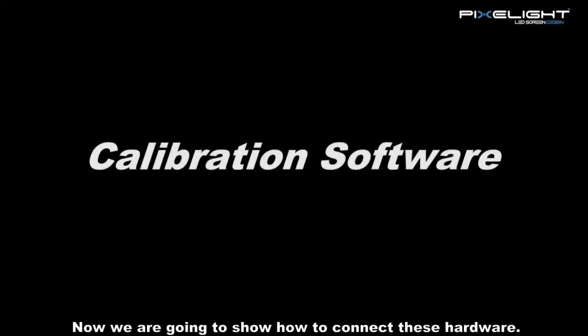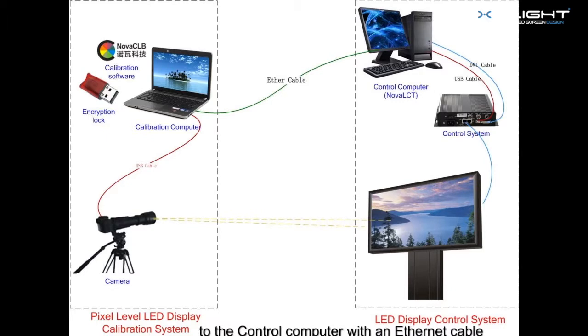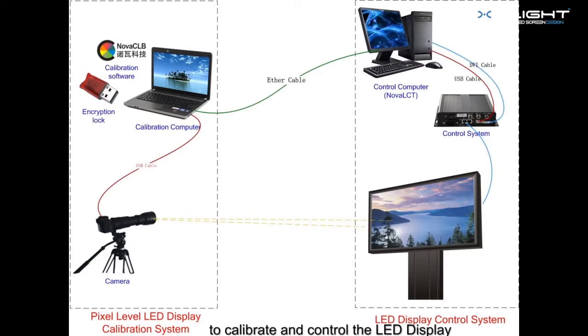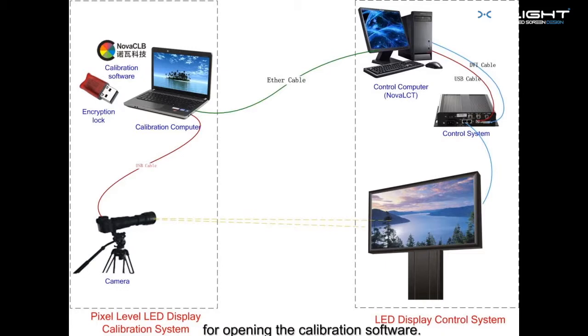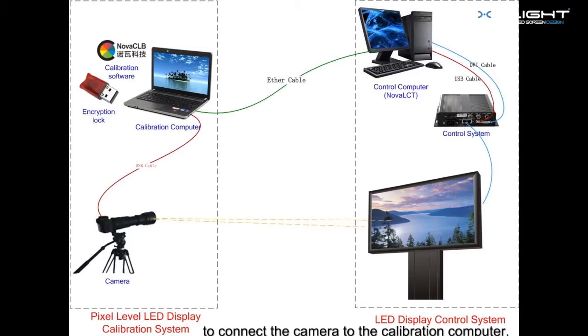Now we are going to show how to connect these hardware. Firstly, we connect the calibration computer to the control computer with an Ethernet cable, then make them in a local area network. We can also use one computer to calibrate and control the LED display. Please note that the calibration computer needs an encryption lock for opening the calibration software. Then we use a USB cable to connect the camera to the calibration computer.